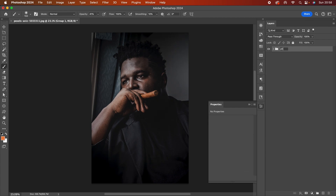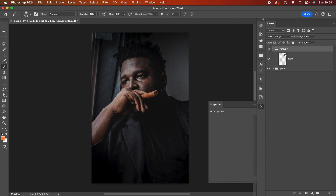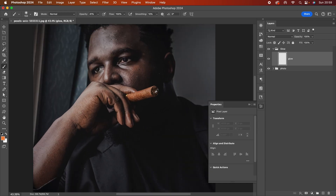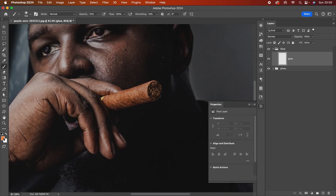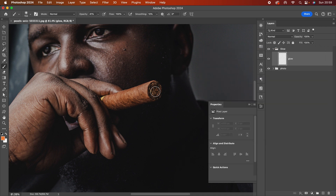I'm going to add a new layer and call this 'glow,' and put it in a group also called 'glow.' Once we have that, I'm going to use this color — I picked it from the cigar itself, it's #w8441 — this worked really well for me.